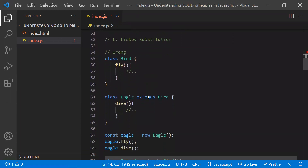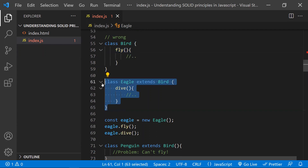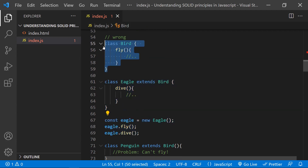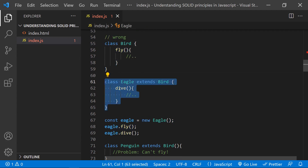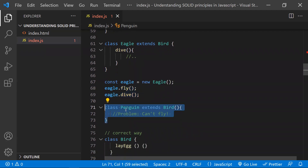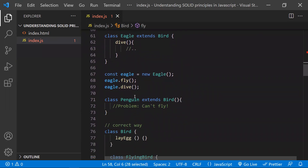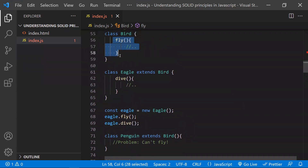Coming to the Liskov Substitution Principle — L in SOLID. For example, you have a Bird class with a fly method. An Eagle class extends Bird, so Eagle has both dive and fly methods — that's fine. However, if you have a Penguin class extending Bird, Penguin can't fly, so this creates a problem. These types of incorrect extensions are what this principle helps us avoid.